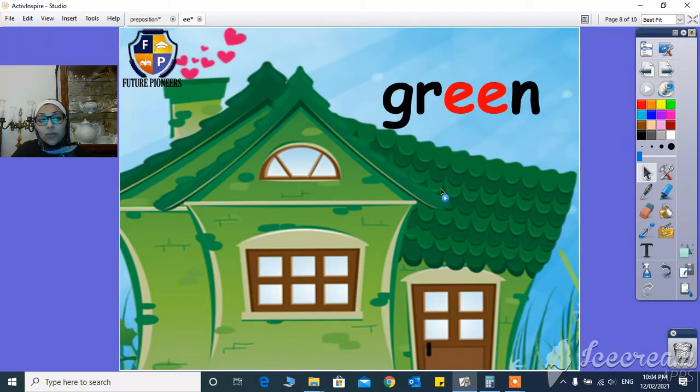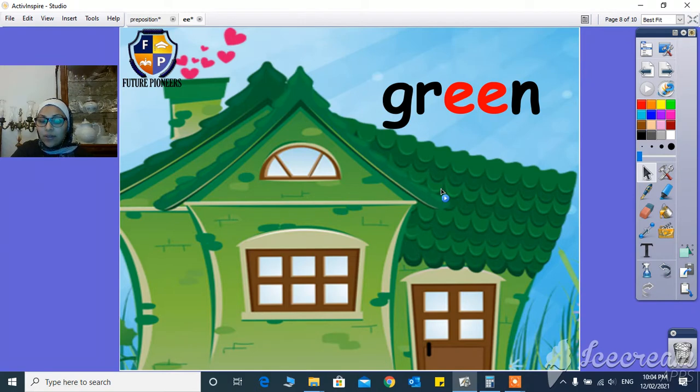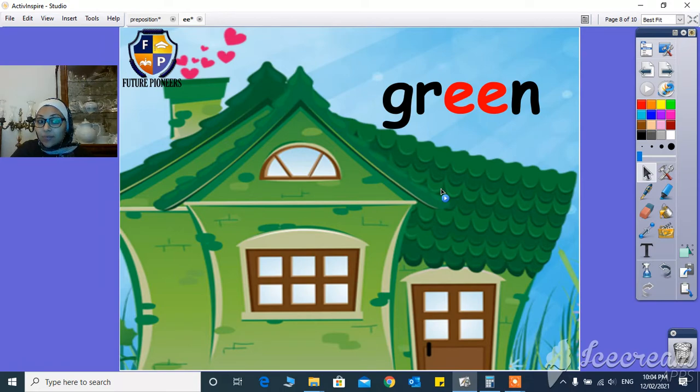G-R-E-E-N, green. It's going to be green.